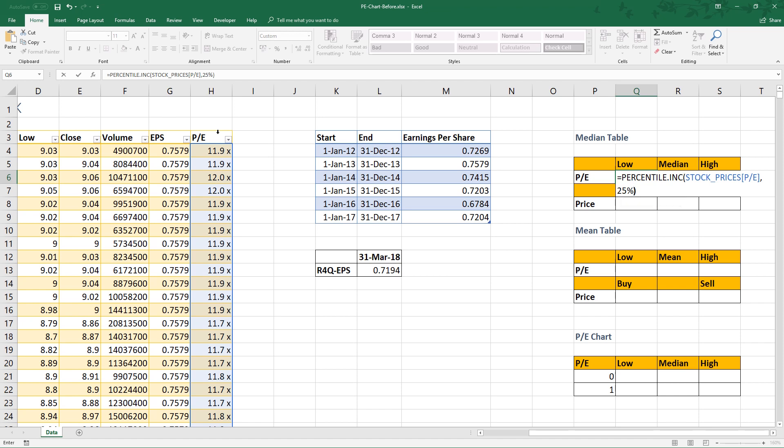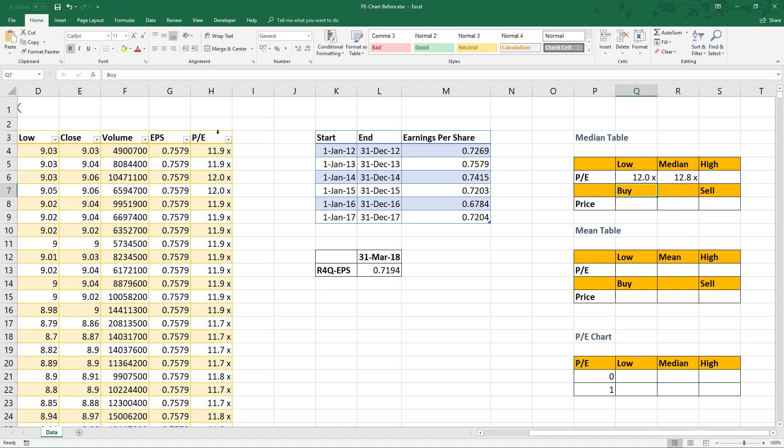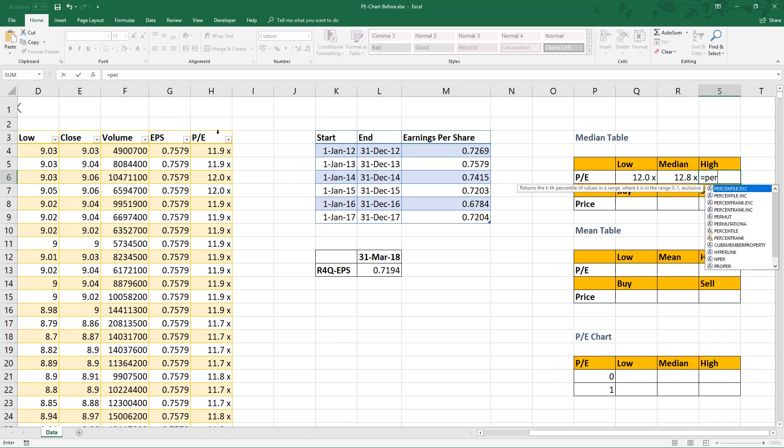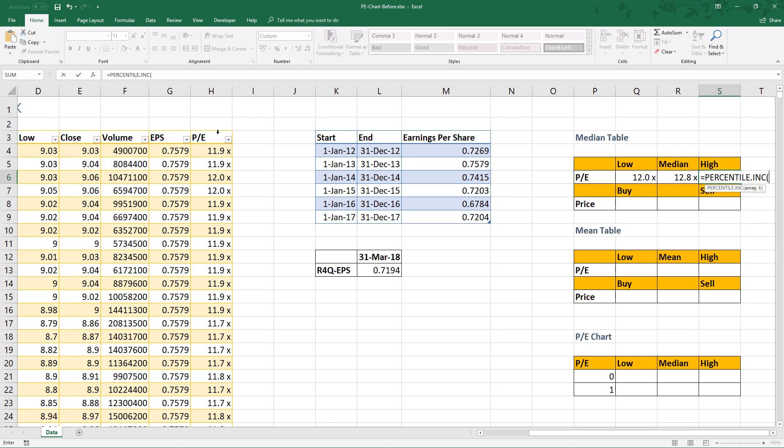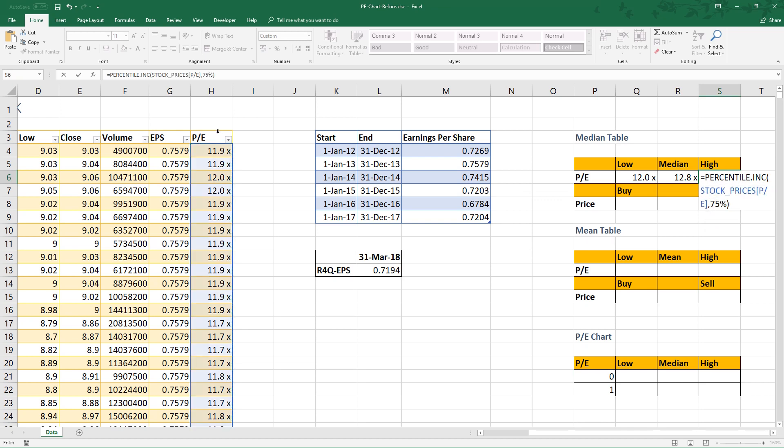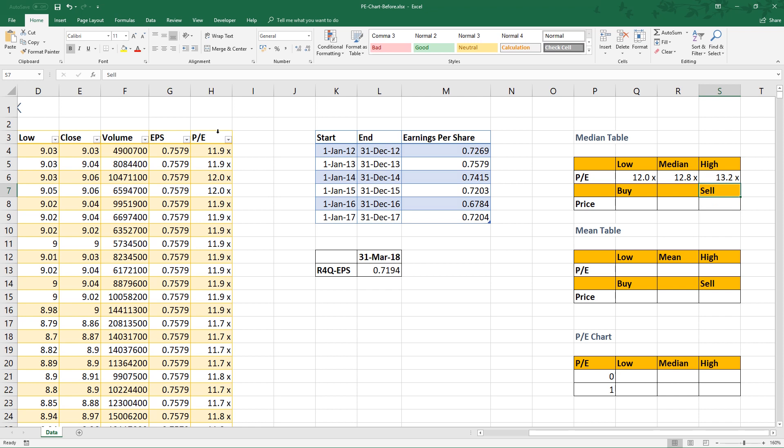For highest average, we take 75% percentile. So 25% percentile and 75% percentile for low average and high average respectively.